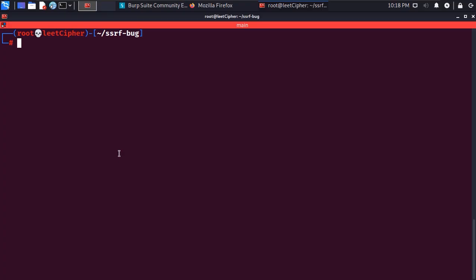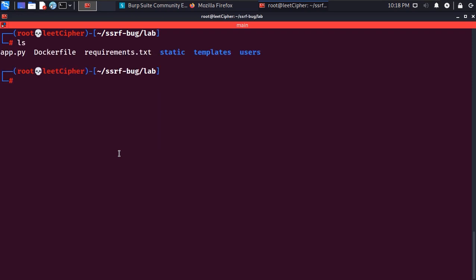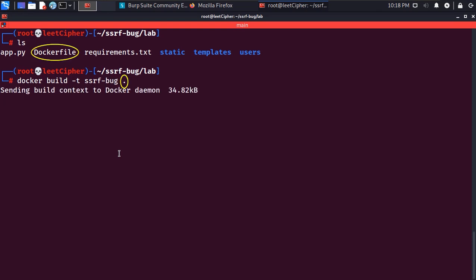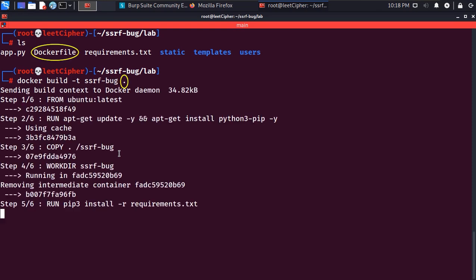Git clone the lab files from the GitHub repo in the description below and cd to the lab directory and run docker build -t and give it any tag name and a period to refer to the current working directory which has the docker file.